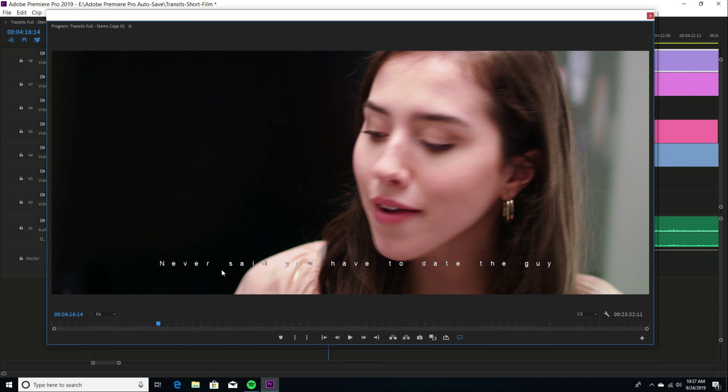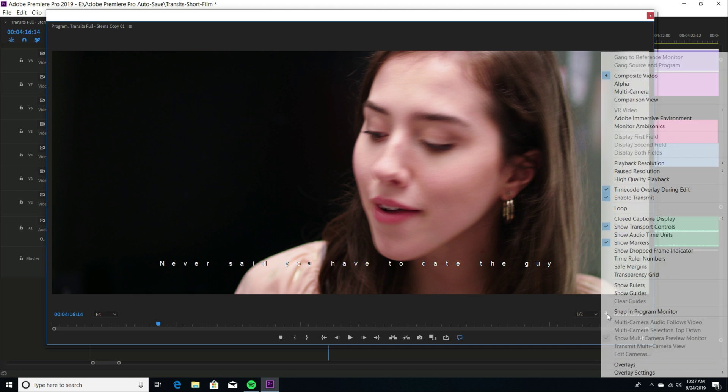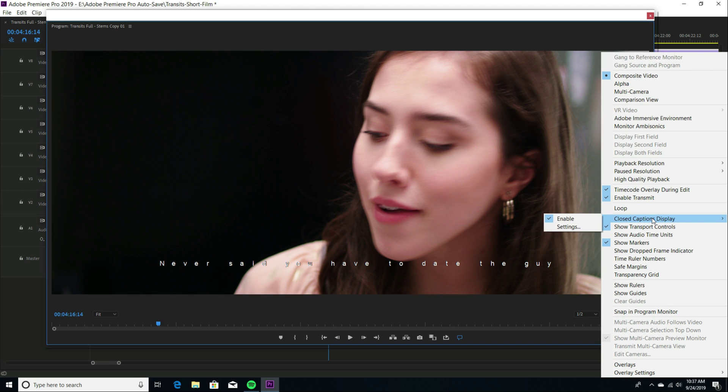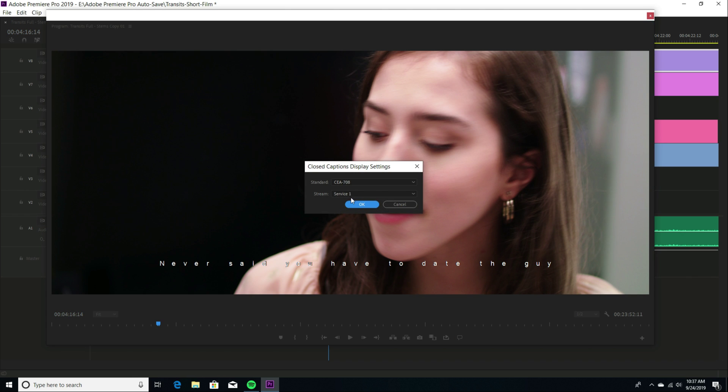Here you can see it shows up on the project monitor only by going to the settings here with the wrench and choosing closed caption display and you have to enable it. And then when you go to settings, you have to enable what it is that you're using. If you do not, you will not see the captions in your monitor.